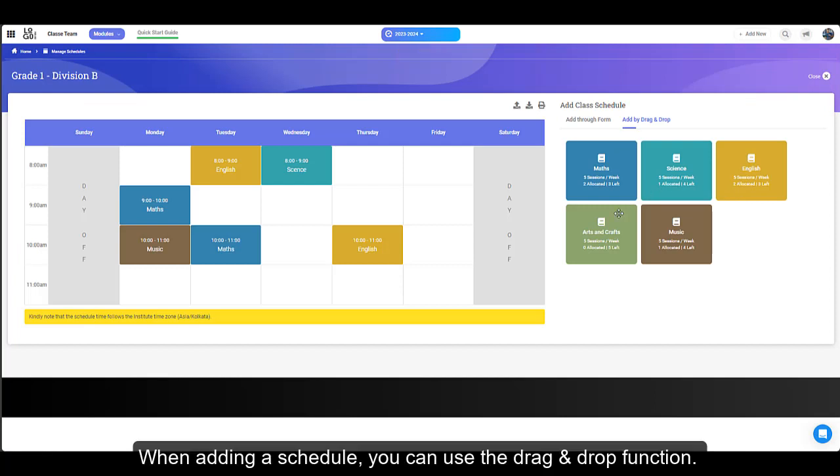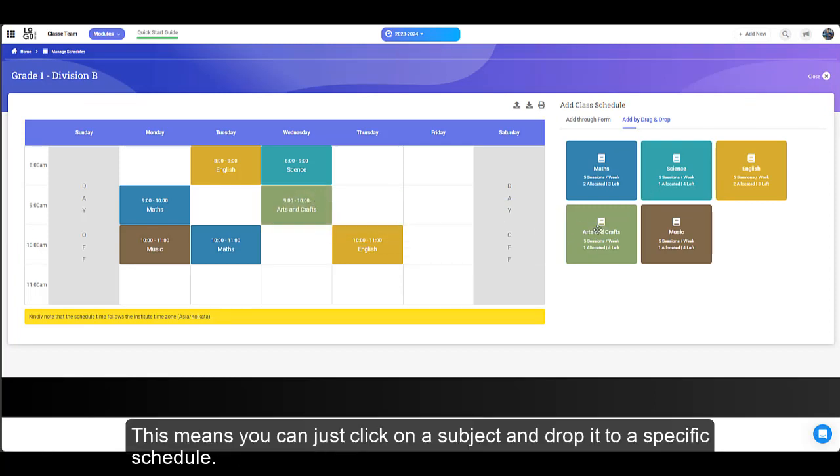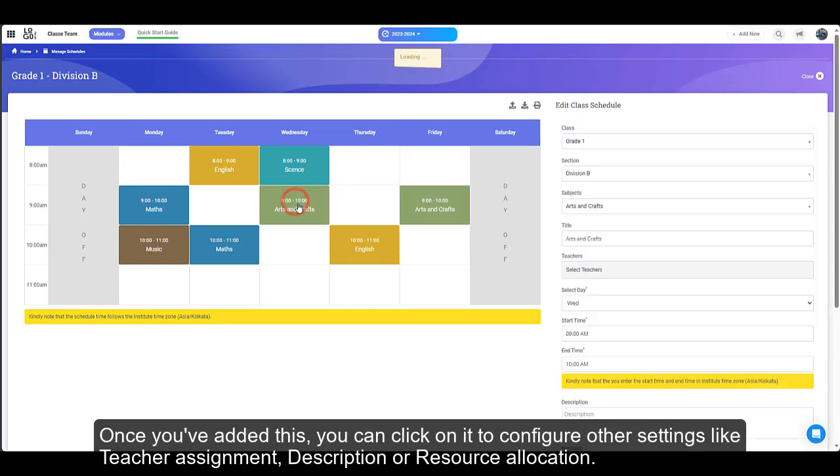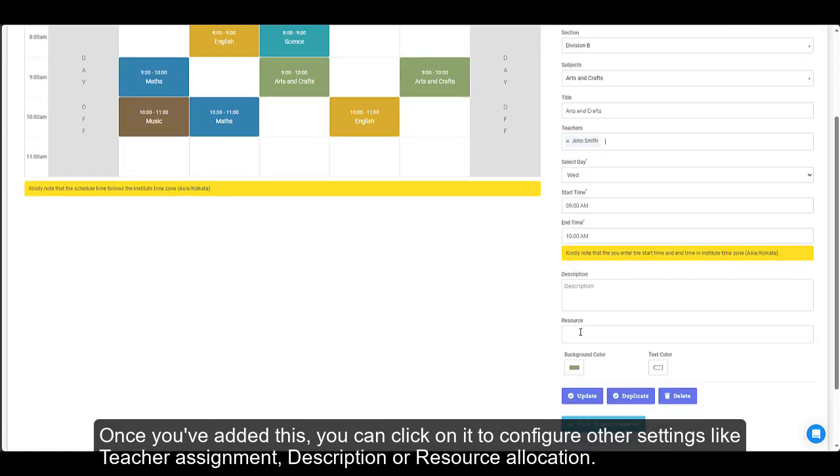When adding a schedule, you can use the drag and drop function. This means you can just click on a subject and drop it to a specific schedule. Once you've added this, you can click it to configure other settings like teacher assignment, description or resource allocation.